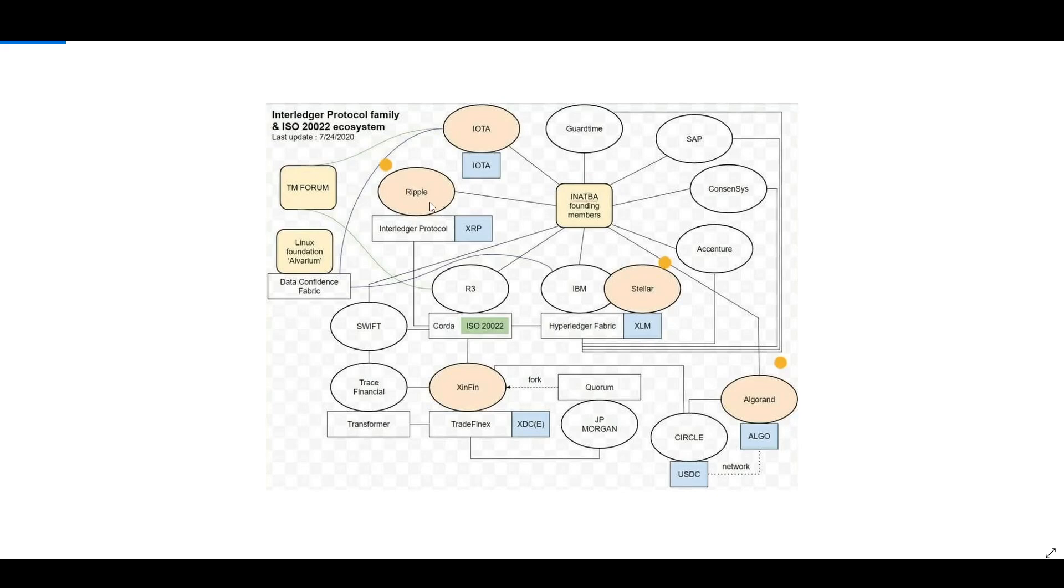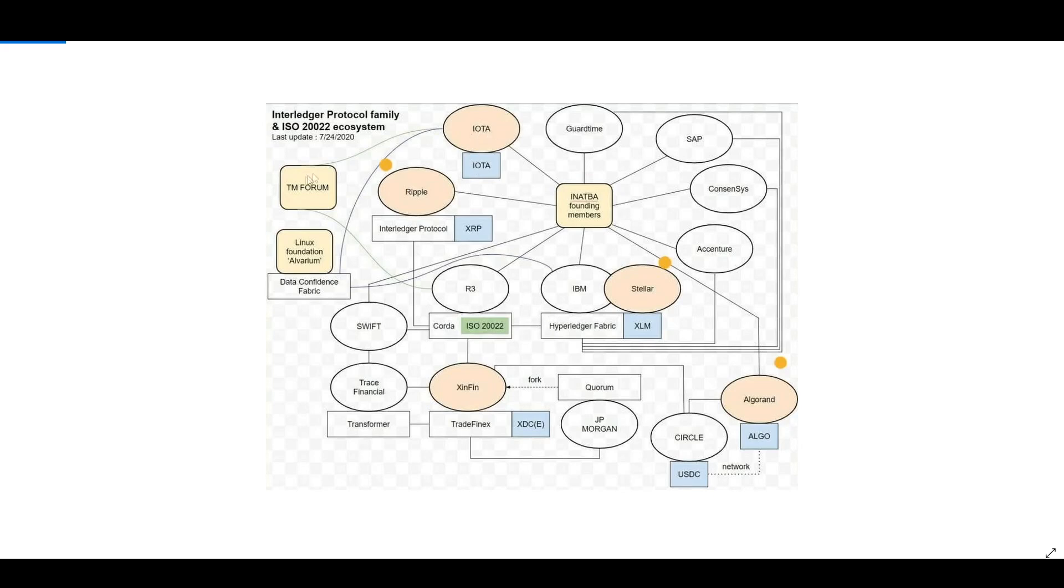This ISO 20022 ecosystem, with the exception of Quant not being here, other than that this has been pretty accurate. The only thing I would add would be Quant and its connection to ACSI, SAP, and also these other different organizations like the Linux Foundation, Hyperledger. As you guys can see, IOTA is connected to the TM Forum here and there's a line from the TM Forum all the way to R3 because R3 is a member of the TM Forum as well.